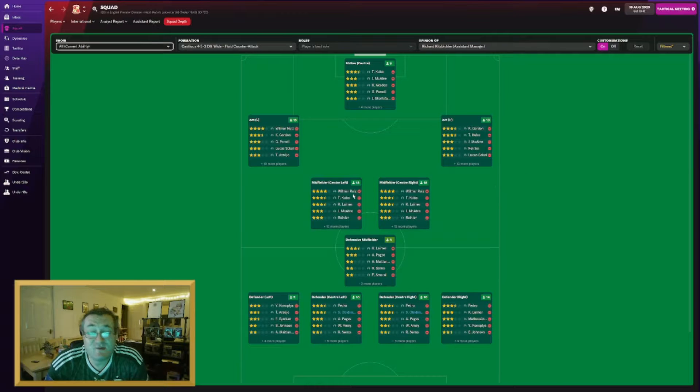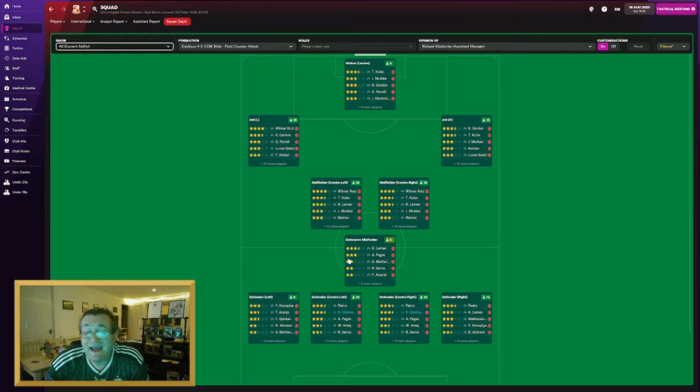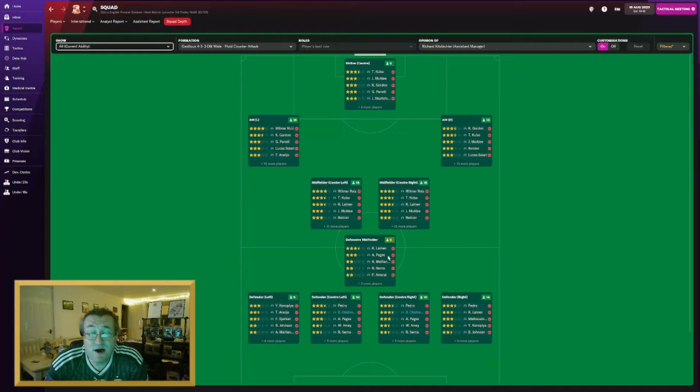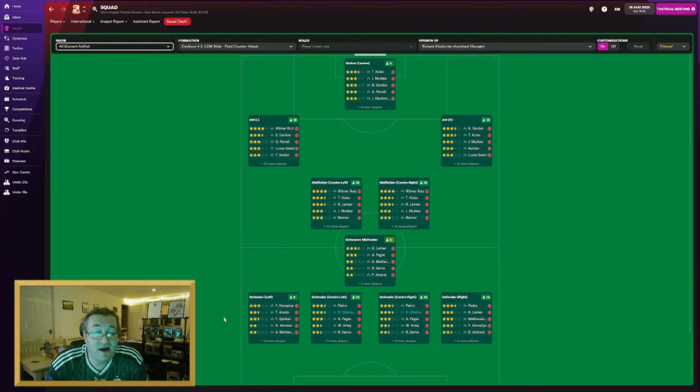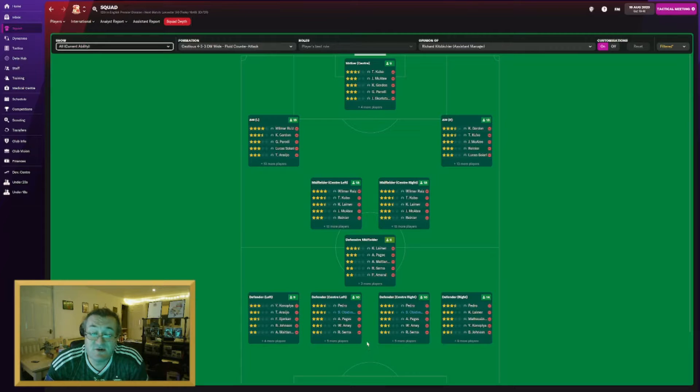In central midfield our top five: Ruiz, Kubo, Lima, McCarty, and Renier. In defensive midfield: Lima, Page, Maitland-Niles, Serna, and Amaral are all top options. At left-back: Canoclia, Arauio, Bjorkan, Ben Johnson, and Maitland-Niles.